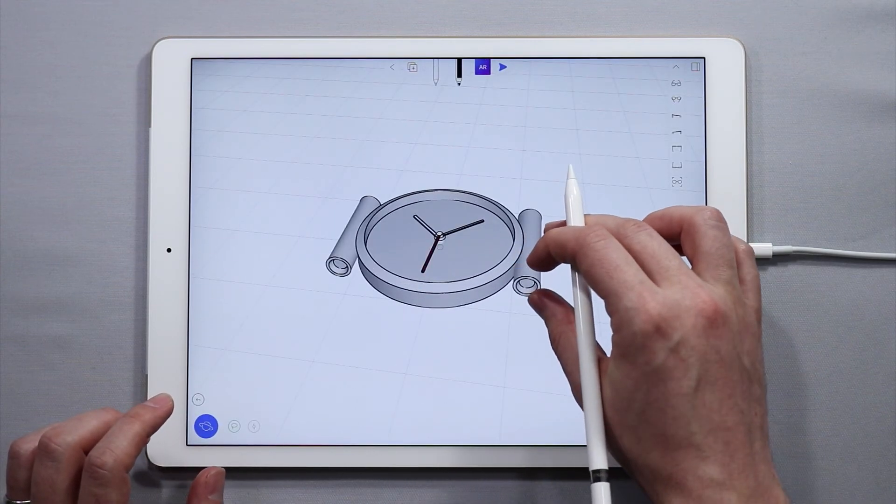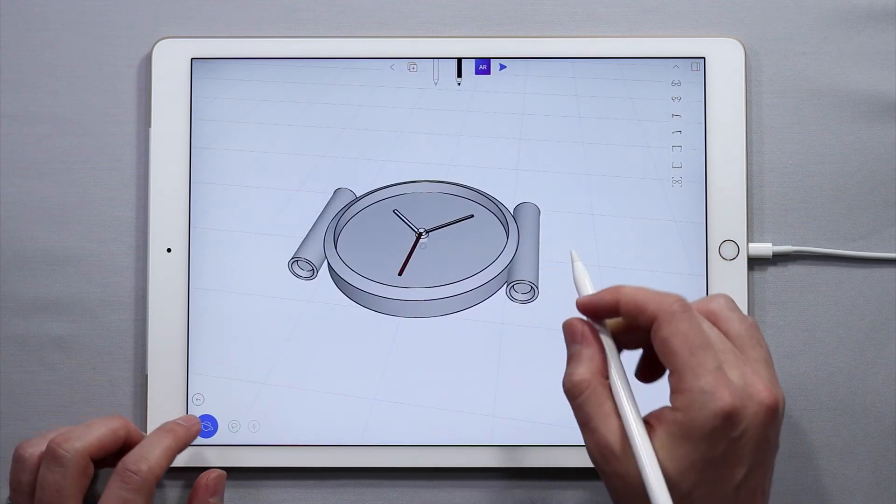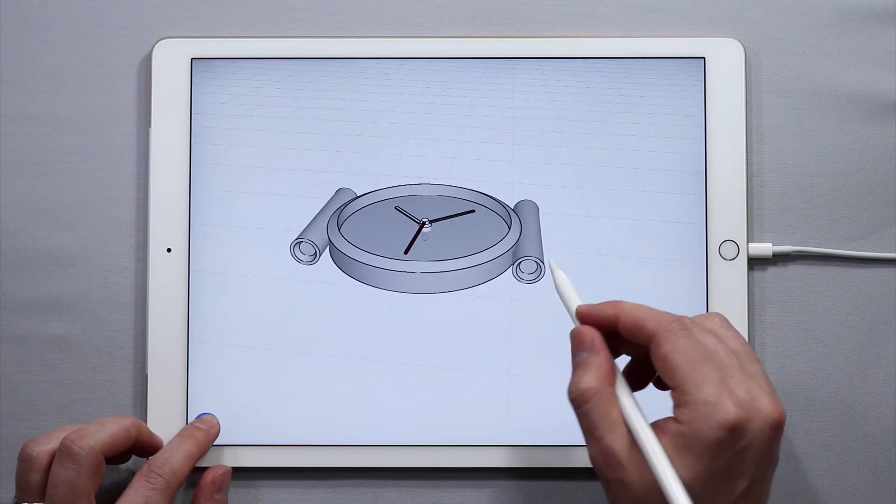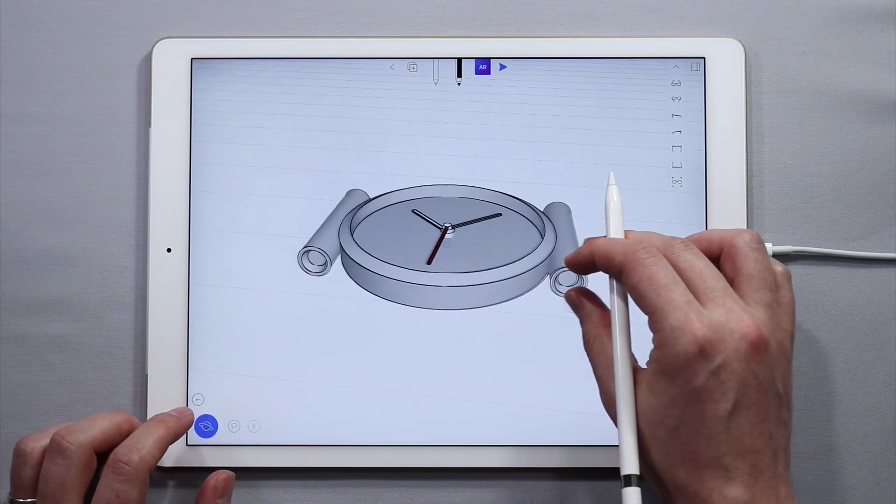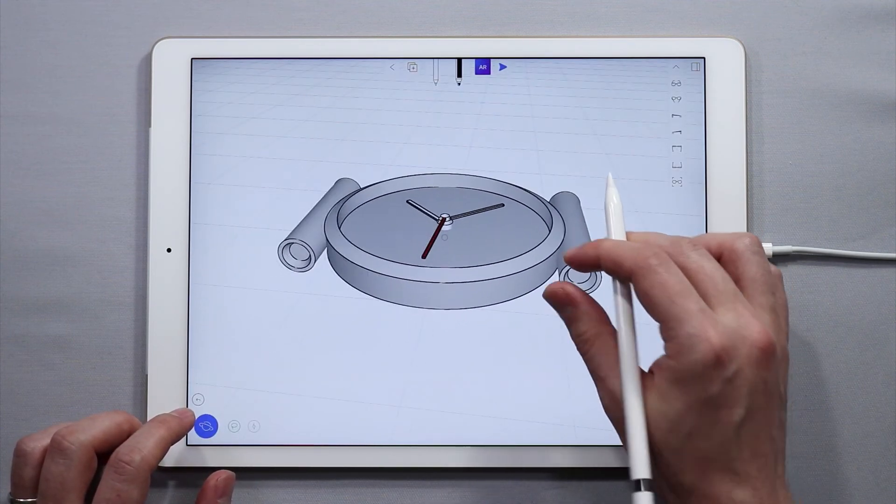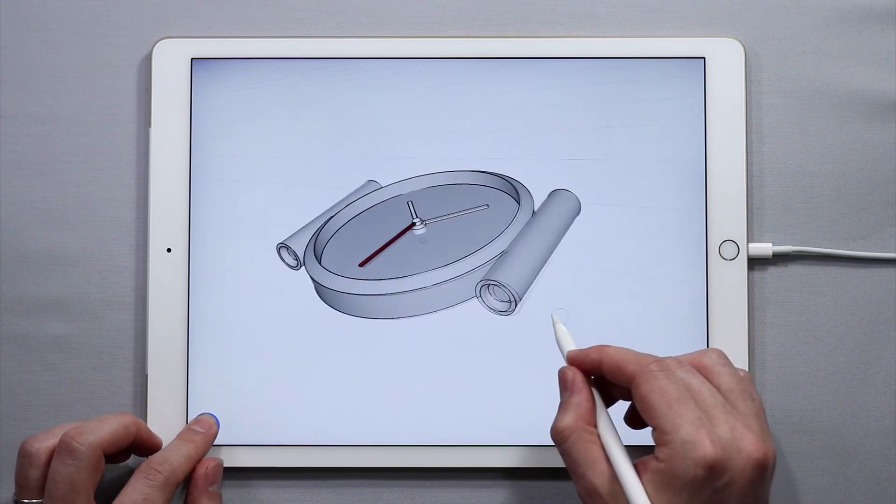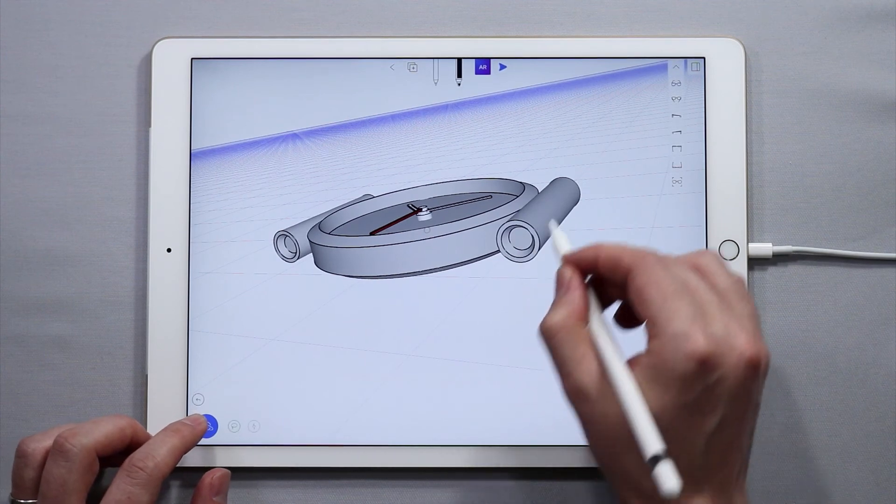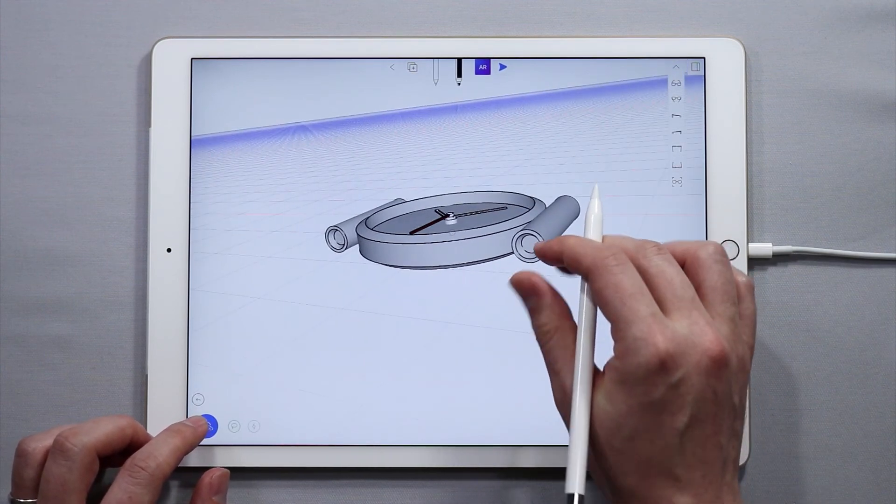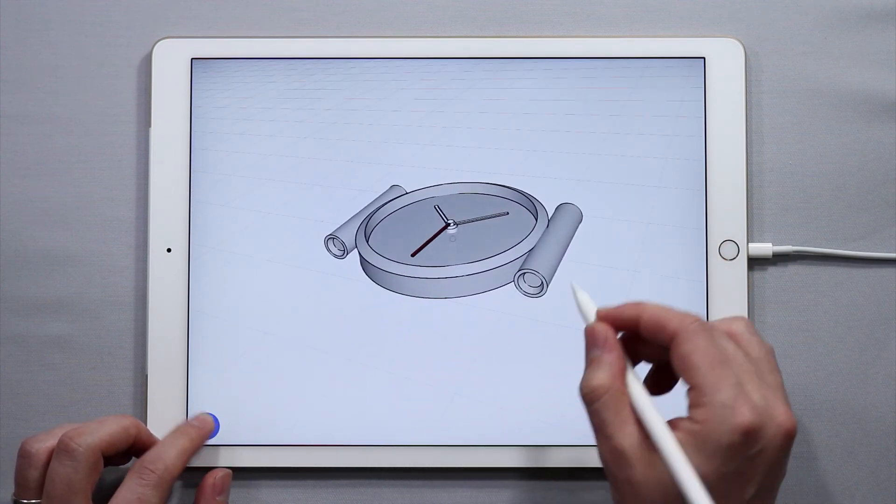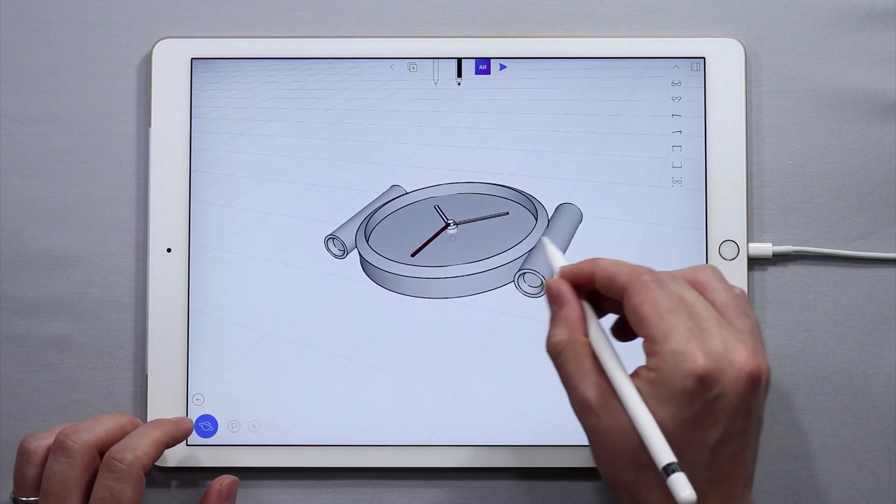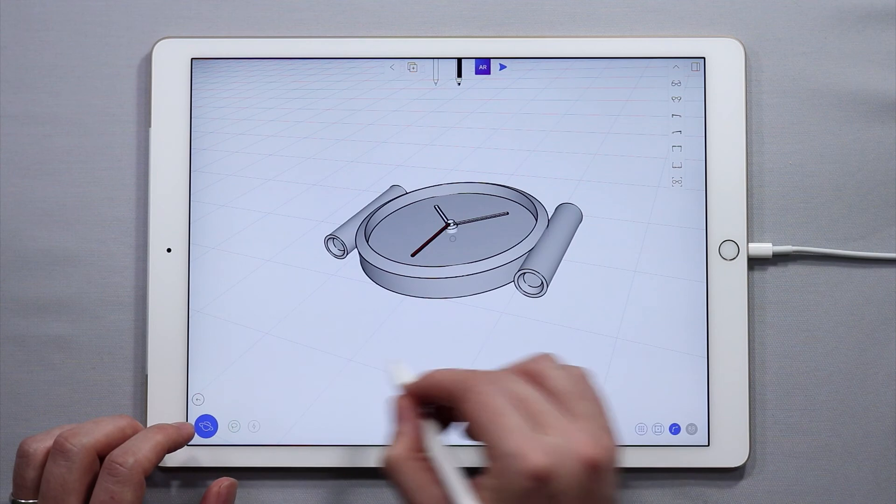So just like that, using the extrude functionality, some scaling, and some duplicated circles, we came up with this interesting shape, and we now have the interface parts to the watch.